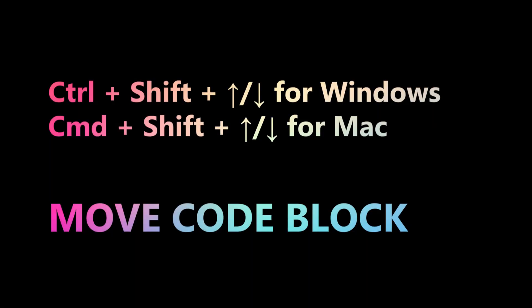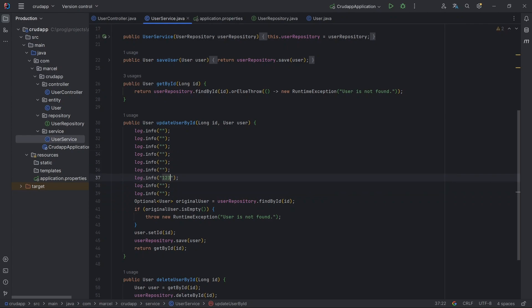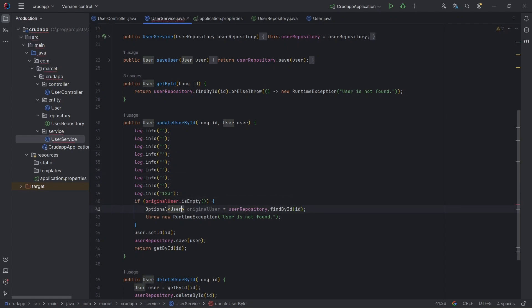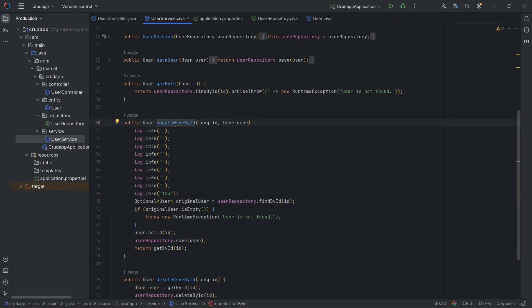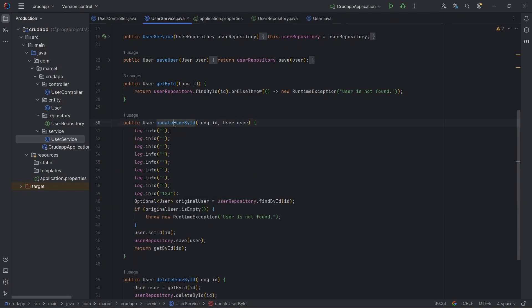Move code blocks up or down with Ctrl+Shift+Up/Down for Windows or Cmd+Shift+Up/Down for Mac. This shortcut is effective for both individual lines and entire methods.